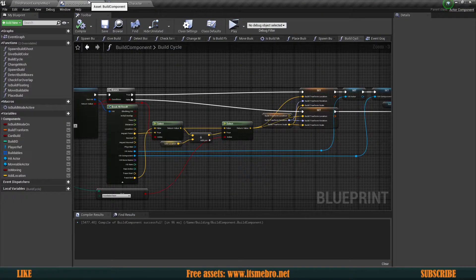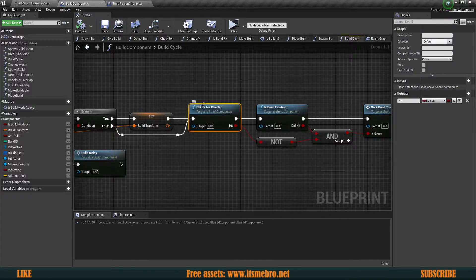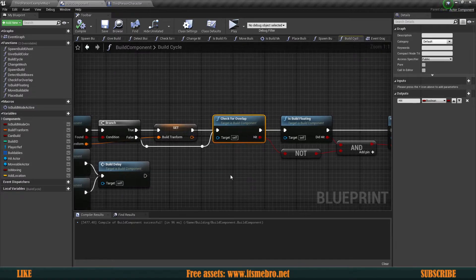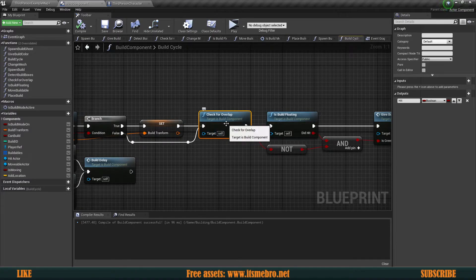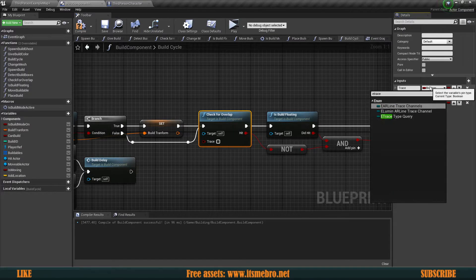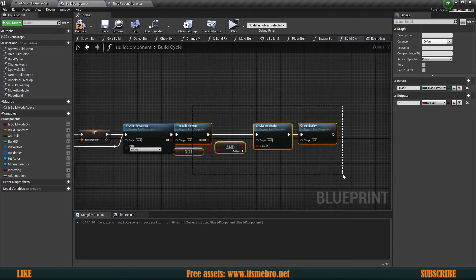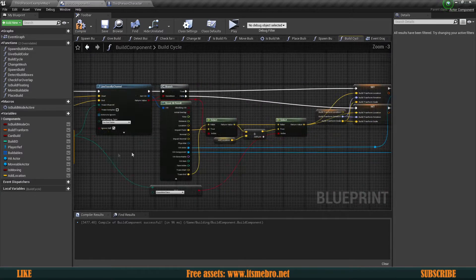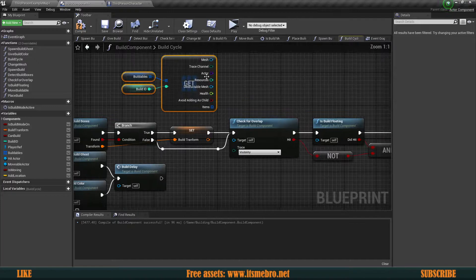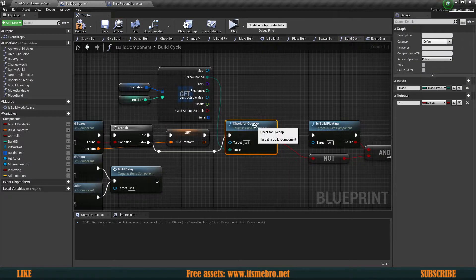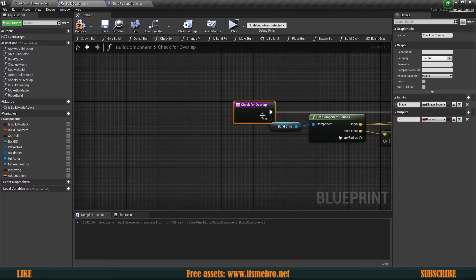Let's fix that. We need to make adjustments in our check for overlap function, which is forbidding building because the build is overlapping a static object in the map. Since we're doing these adjustments we need to check if it's a foundation or not. I'll add a new input to this function called 'trace' of type ETrace Type Query, the same variable running through our structure. I'll copy those nodes in and connect the trace channel.